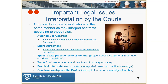The courts will interpret specifications in the same manner as they interpret contracts. Common rules of contractual interpretation include: the written document is the entire agreement, specific provisions take precedent over general boilerplate provisions, trade customs, practical interpretation, and construction against the drafter. Depending on what state you're in, these will be taken into consideration by a judge in a certain order, but it's important to keep them in mind.